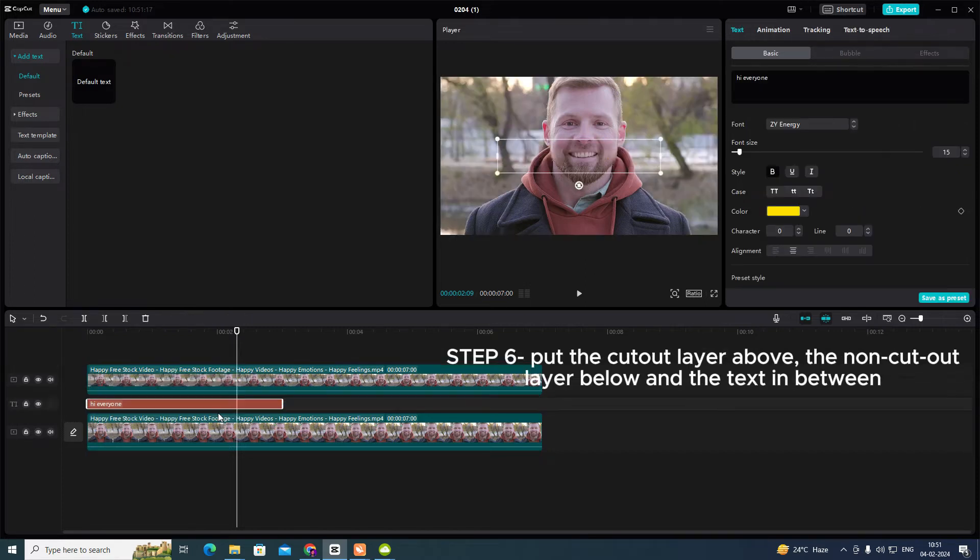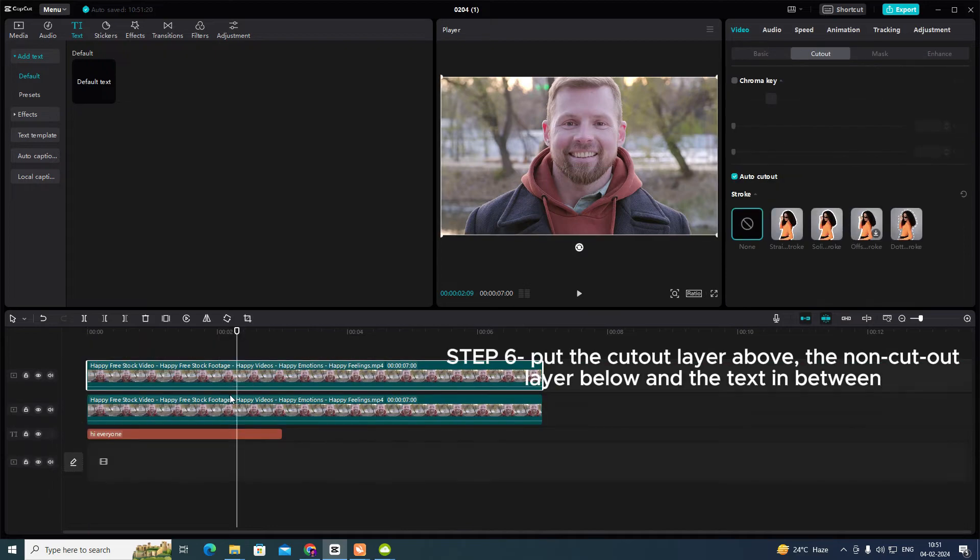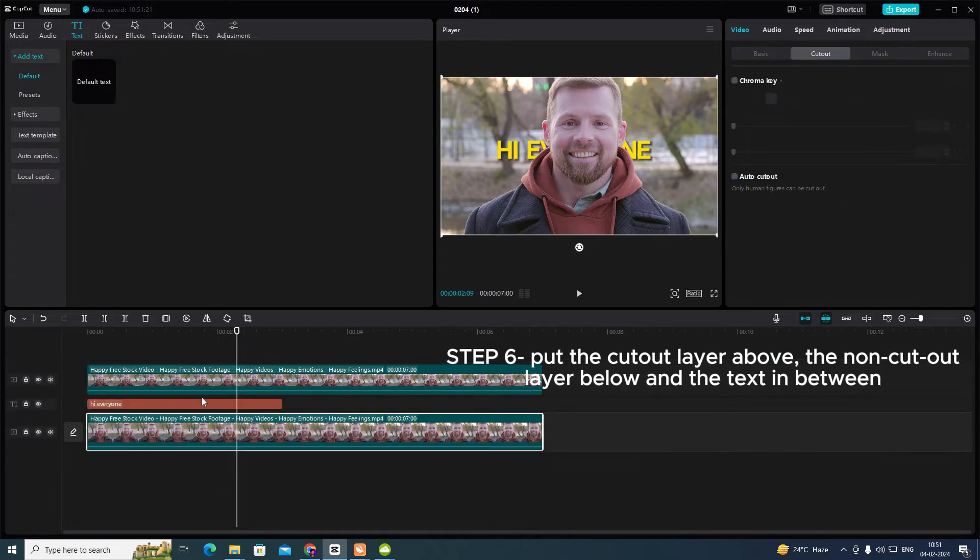Step 6: Put the cut out layer above, the non-cut out layer below and the text in between.